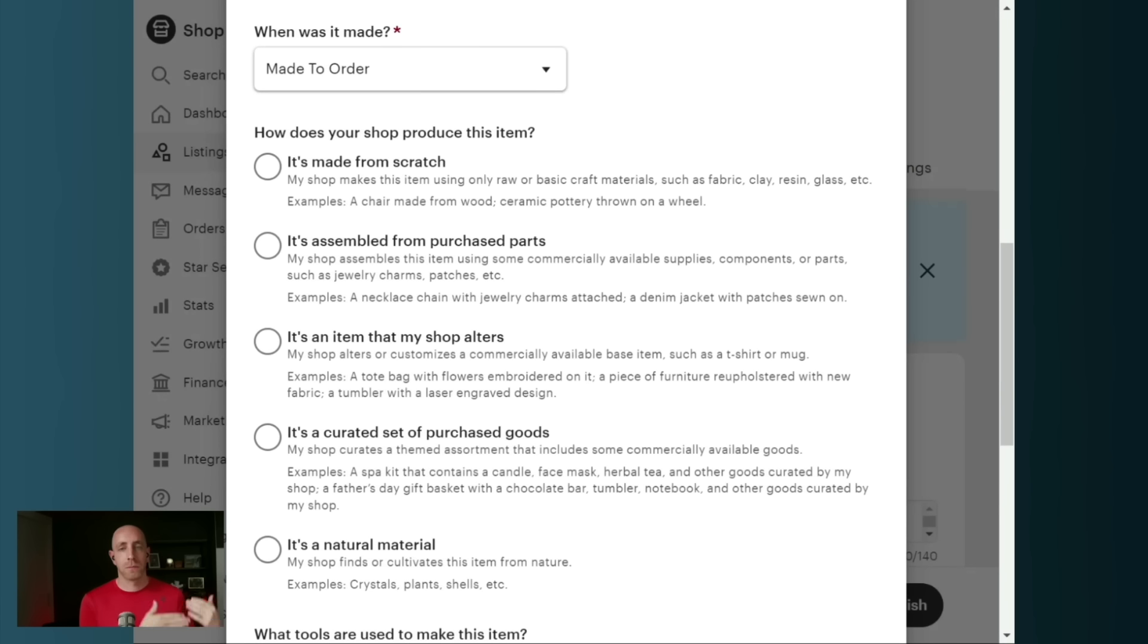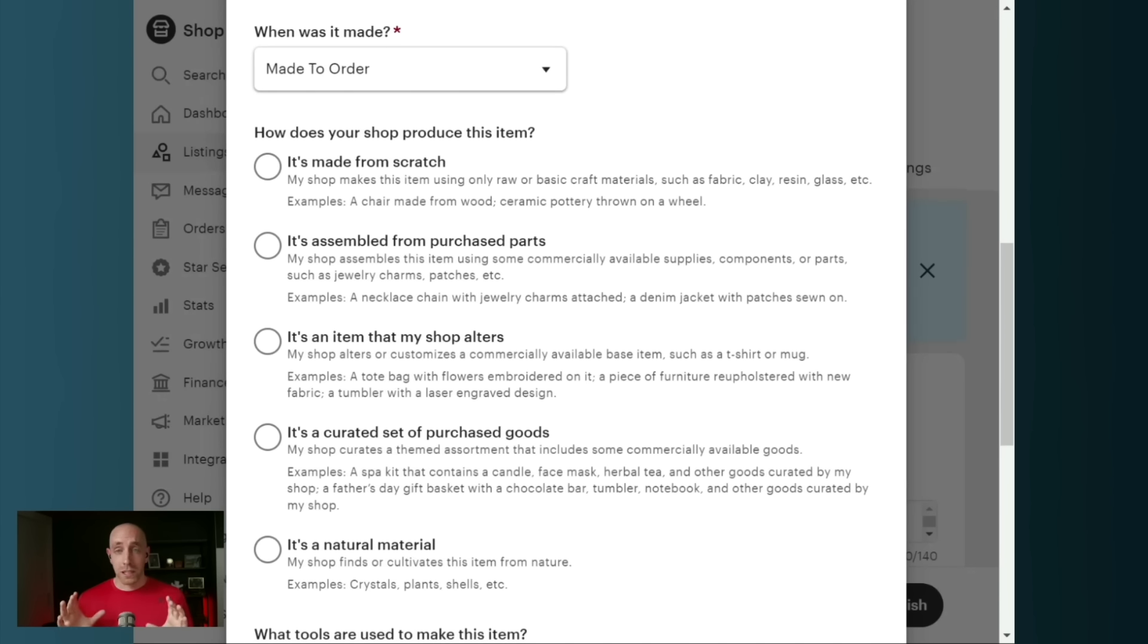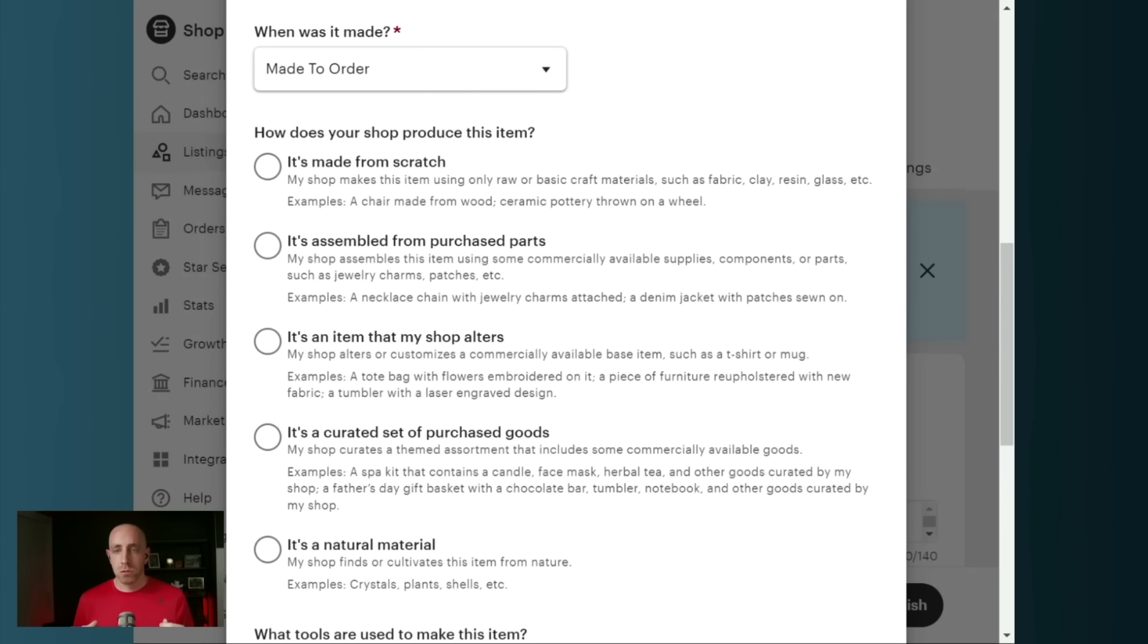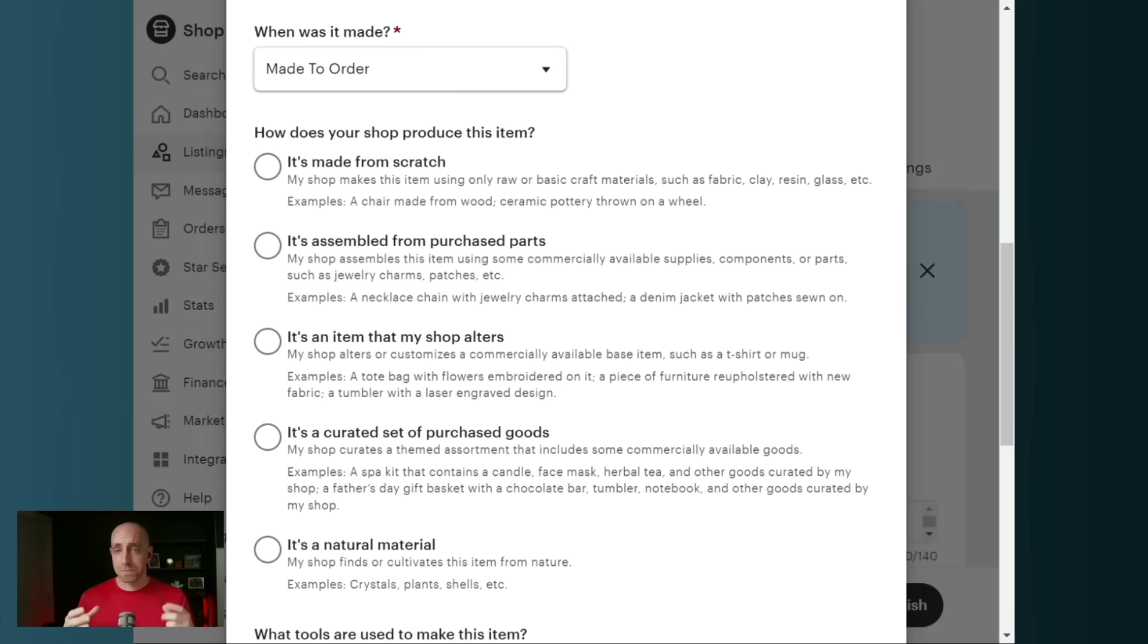It's assembled from purchased parts. Okay, so you made it. You're saying you made it. Did you buy some things and put them together to create the finished product? If so, then that is assembled from purchased parts. We take two things, we make them one. That's the category we're going to select.